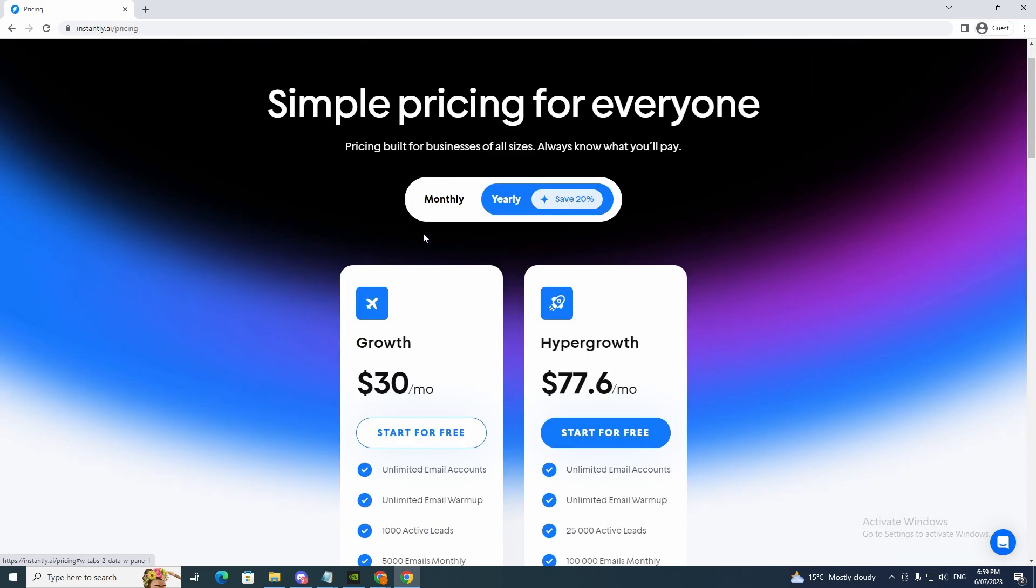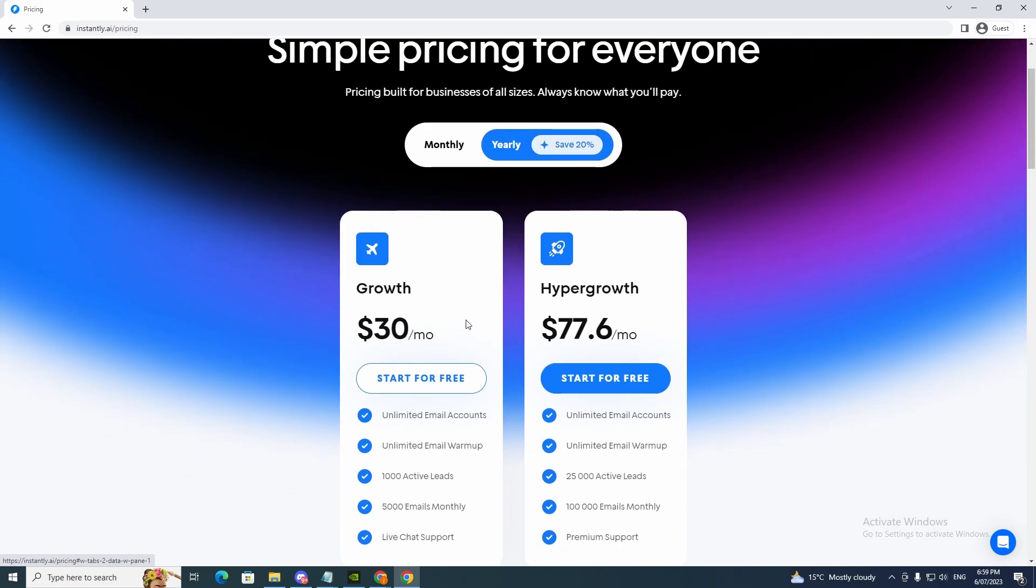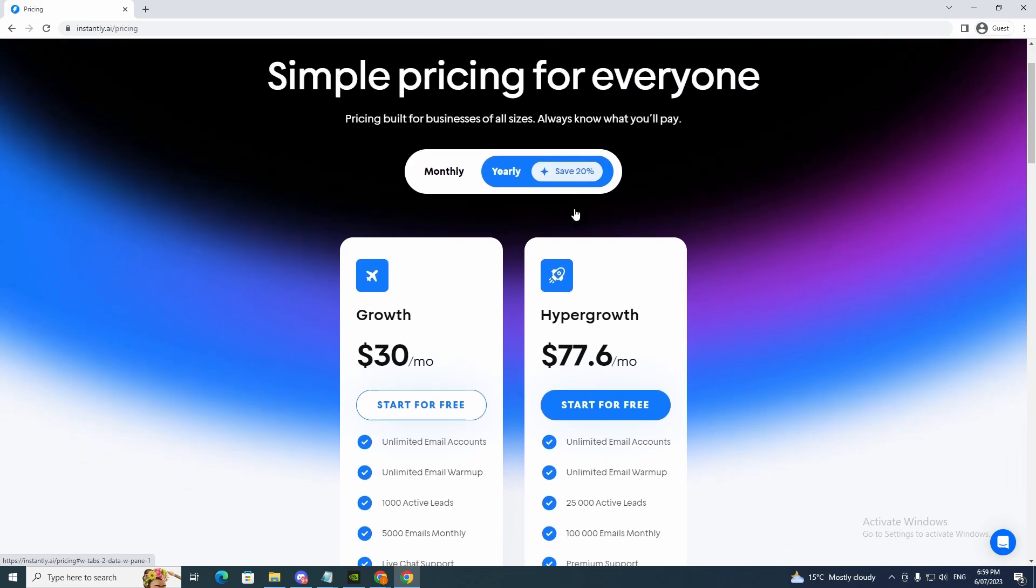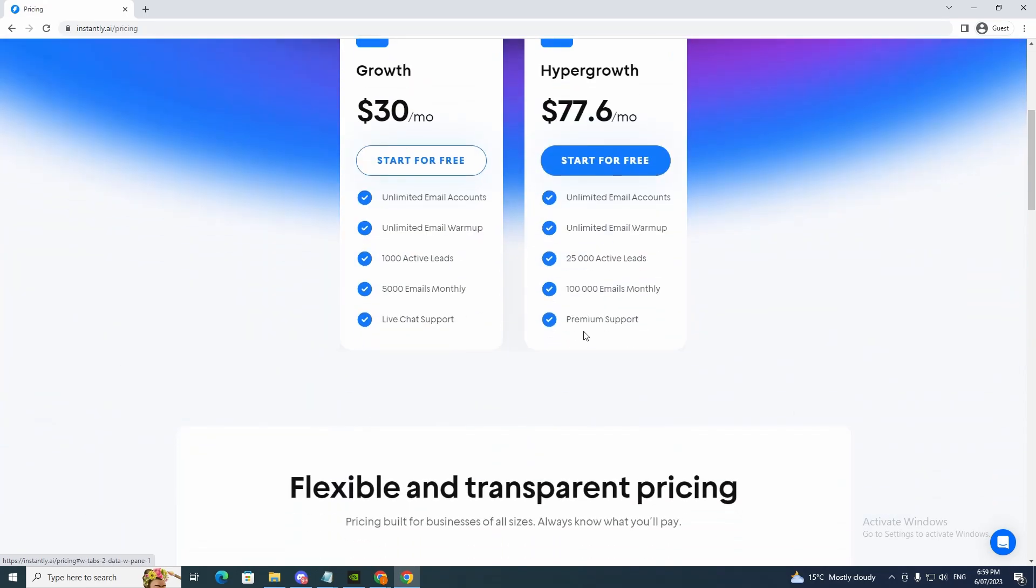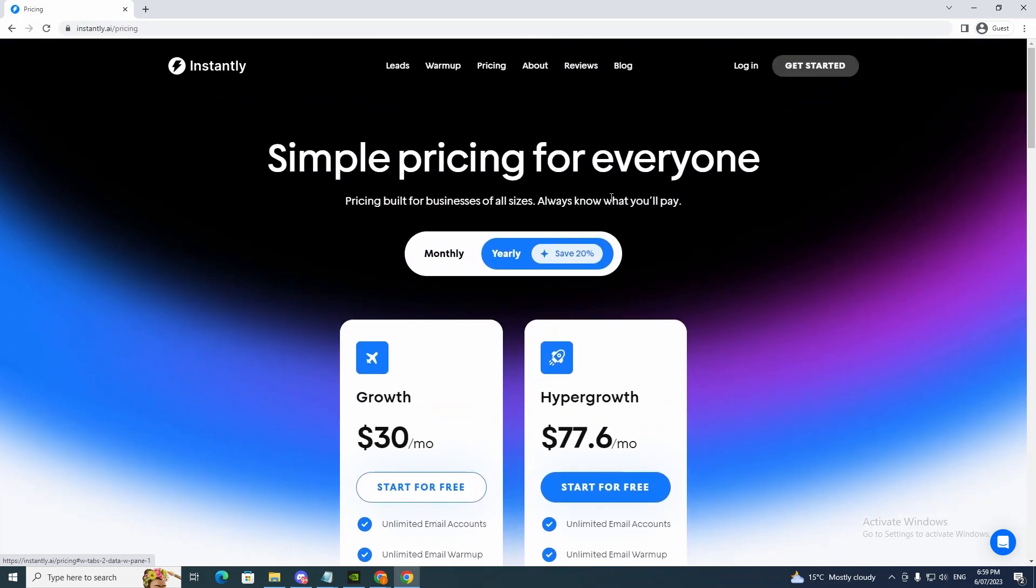If you want to you can pay for the year. So it's cheaper. You get 20% off. That's up to you. So let's just hop straight into it.